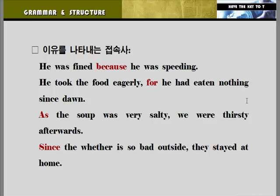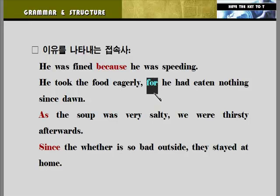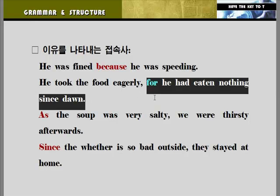먼저 'because'가 있죠. 'He was fined because he was speeding.' — 그는 과속을 했기 때문에 벌금을 받았다. 두 번째로 'for'가 있죠. 'He took the food eagerly for he had eaten nothing since dawn.' 'For'라고 하는 것은 이유를 덧붙이는 겁니다. 그래서 이것은 종속접속사가 아니라 등위접속사가 됩니다. 'And'와 같은 개념이 되는 거죠. 그는 음식을 열심히 먹으려 했다. 왜냐하면 그가 새벽부터 아무것도 먹지 않았기 때문이다.